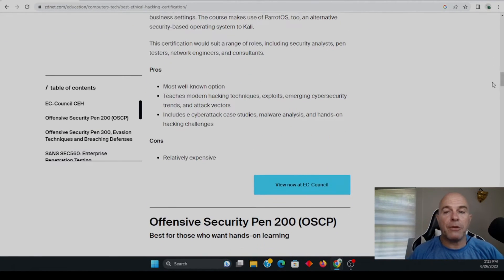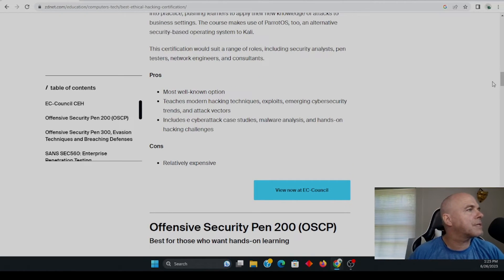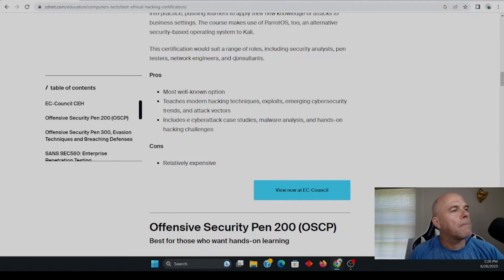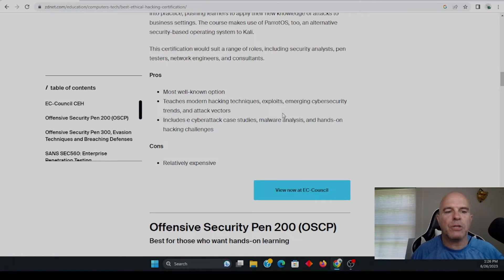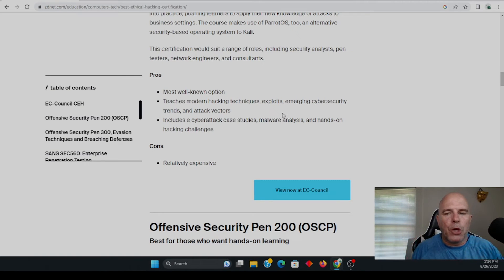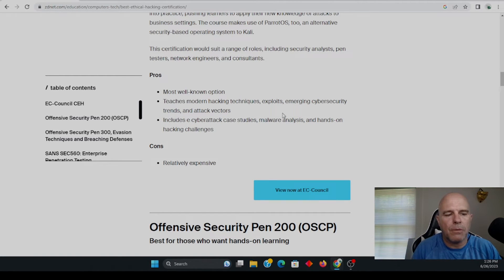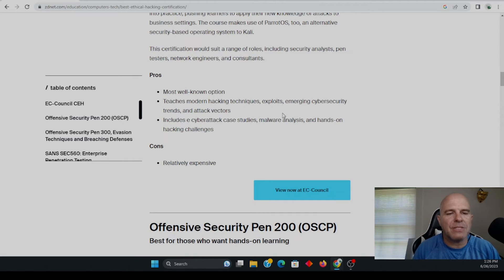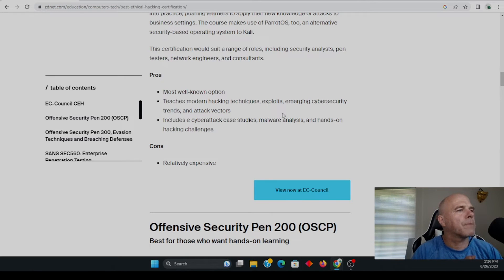And here you go. Here's, there's pros. And this is a ZD net.com most well-known. That's very important because remember being well-known, the human resource department knowing about this CEH really does mean a lot.